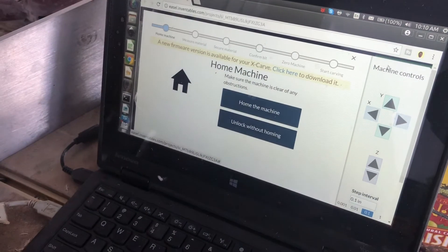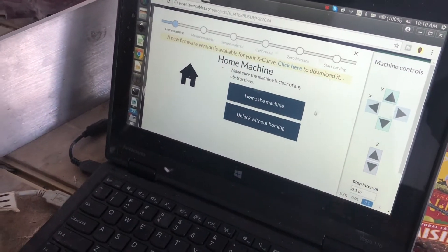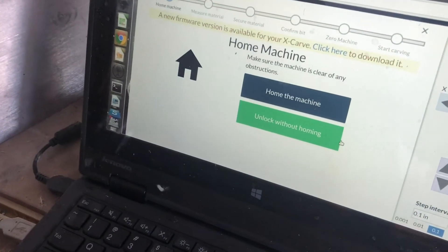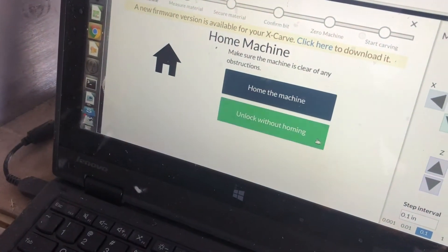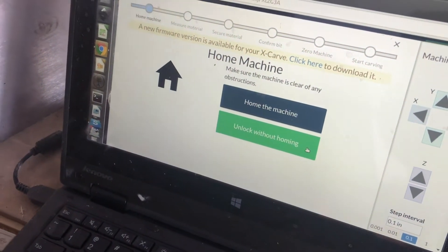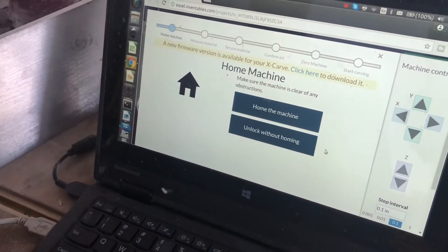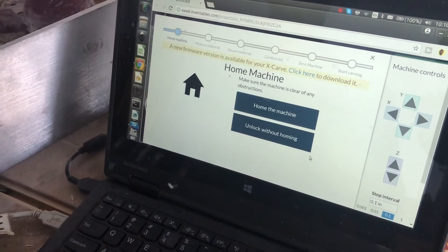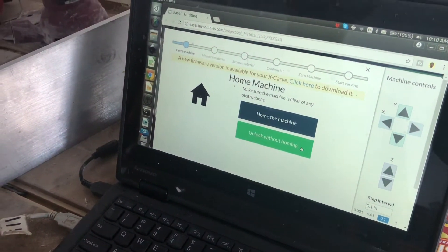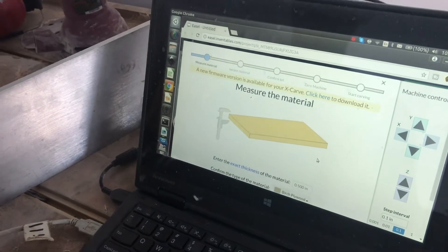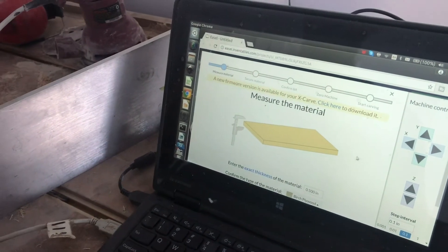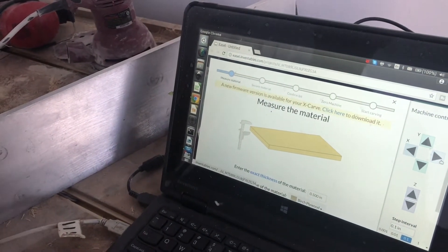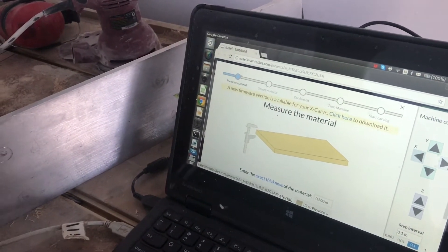So if we click on the Carve button, it gives us two options. Unlock the machine without homing, or home the machine and unlock without homing. Our machine doesn't really have the capabilities to home, so I'll tell it to unlock without homing.